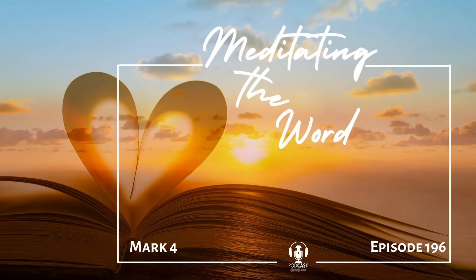Today's meditation is on Mark chapter 4. When Jesus walked the earth, he spoke in parables, not to hide the truth from me, but to hide it for me. As one of his followers, I am given revelation knowledge to understand the secrets of the kingdom of God.